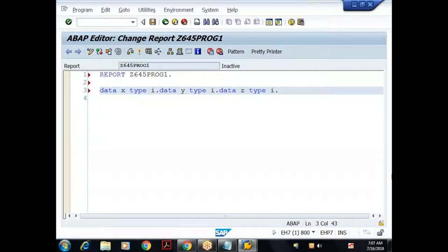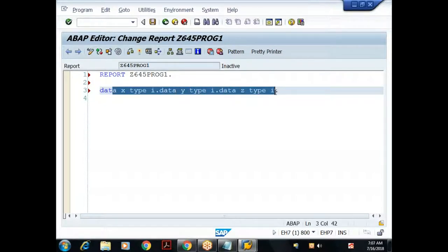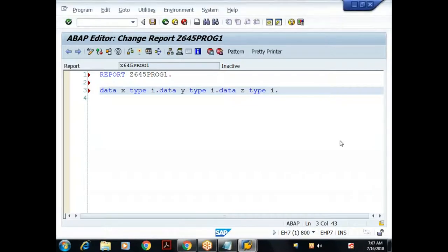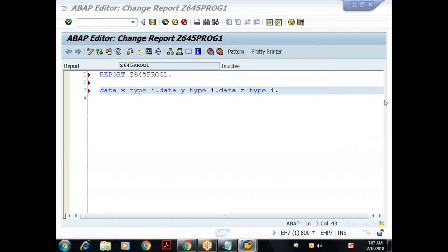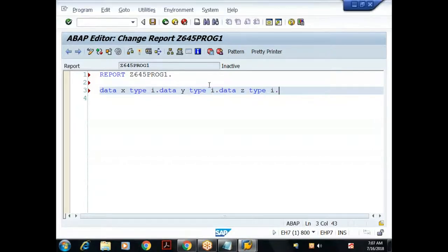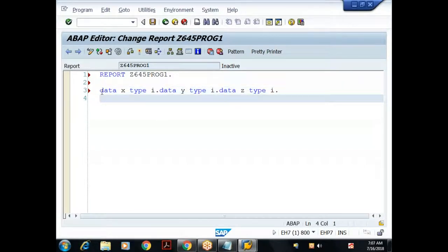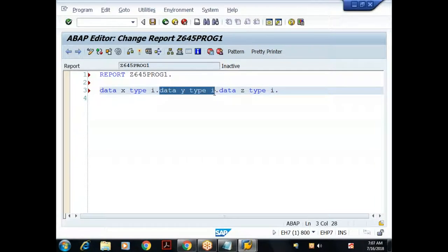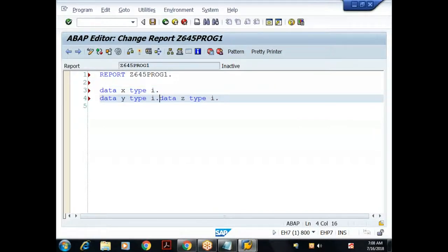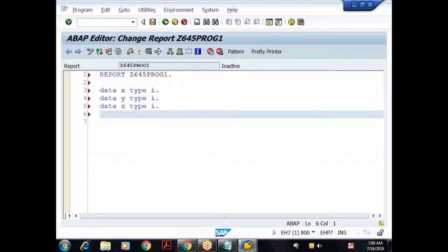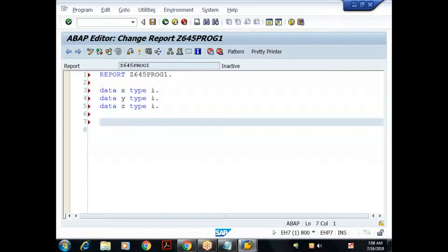I'll declare three variables: DATA x TYPE i., DATA y TYPE i., DATA z TYPE i. For readability, instead of writing all statements on one line, I'll write them on multiple lines. A dot (period) indicates end of statement. Writing on separate lines increases readability of the program.